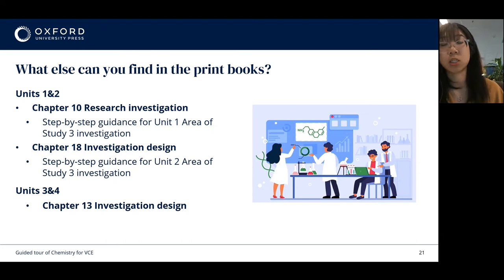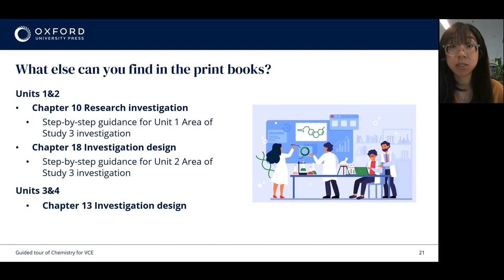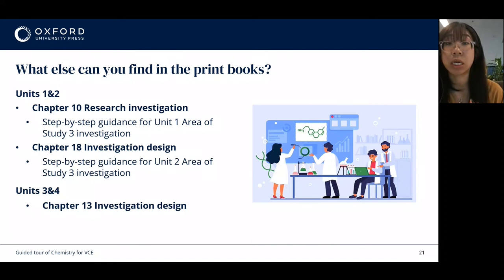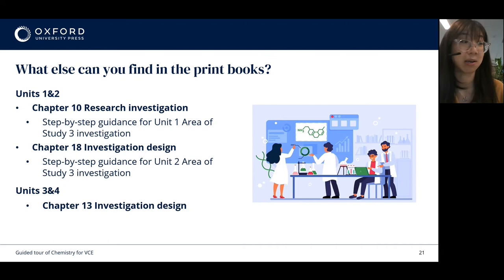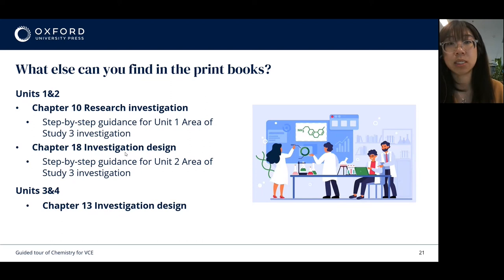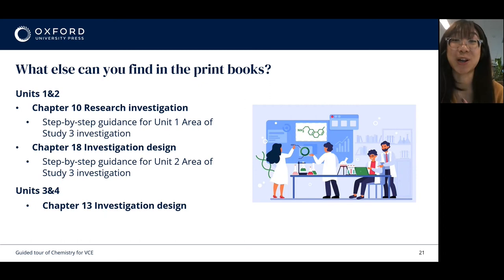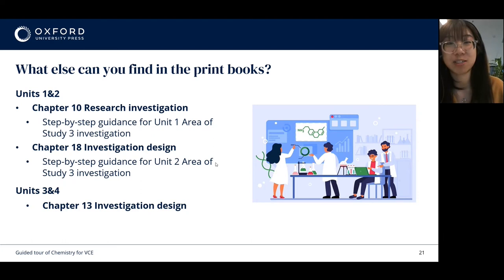Chapter 18 similarly gives students a step-by-step walkthrough, but in this case it's more focused on experimental design from planning to data collection, with really detailed notes on data analysis and evaluation. This chapter also appears in the units three and four book as chapter 13. It really makes me think I wish I had this sort of resource when I was doing VCE chemistry — I think it really supports students to achieve these outcomes.